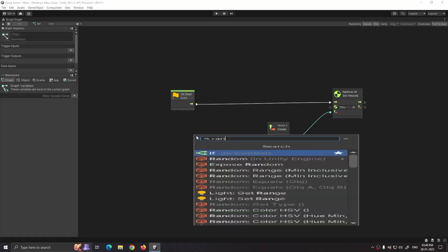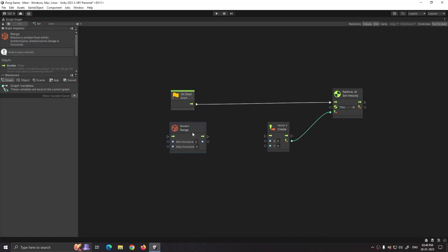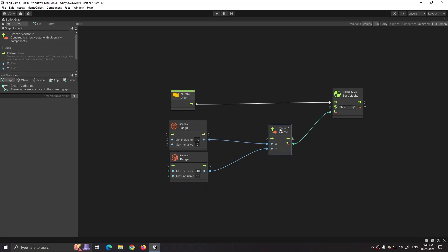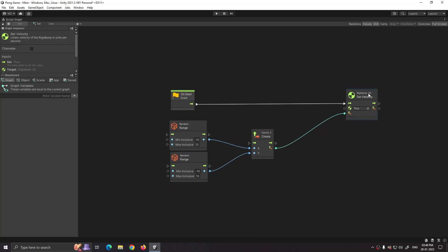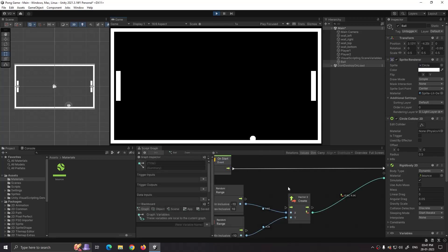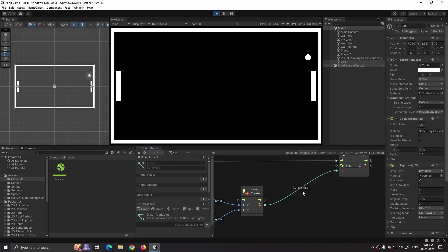Then right click, search for random range, and select it. Let's set its minimum value to minus 10 and maximum value to 10. Duplicate the node by pressing Ctrl+D and connect it to the X and Y axis of the create vector 2 node. This will set a random direction to our ball sprite. As you can see, the random direction for the X axis is 0.92 and the Y axis is 9.24.